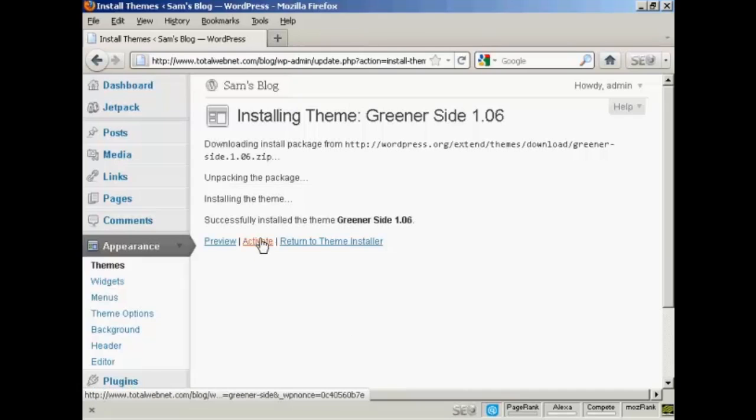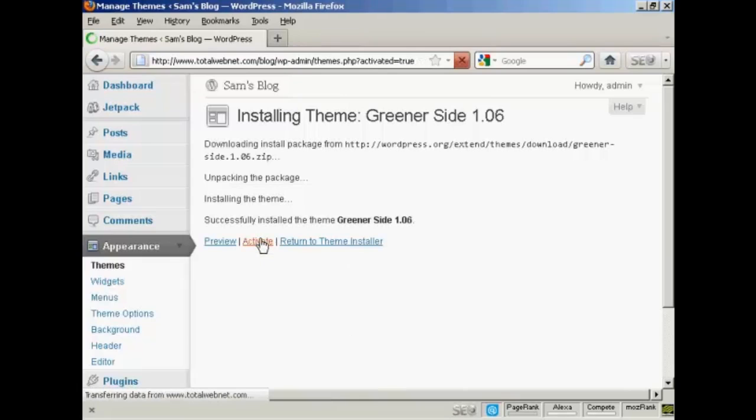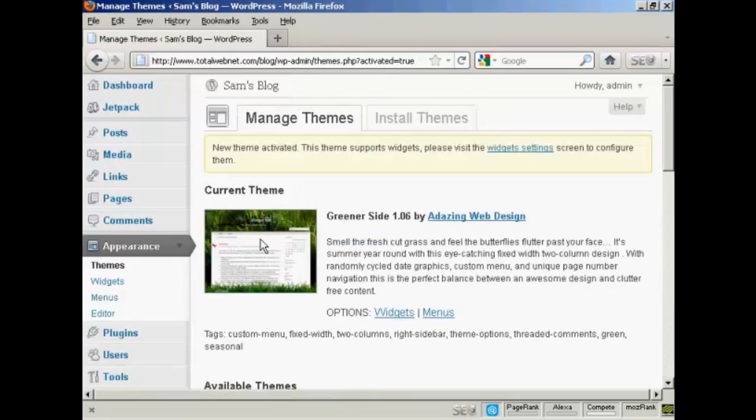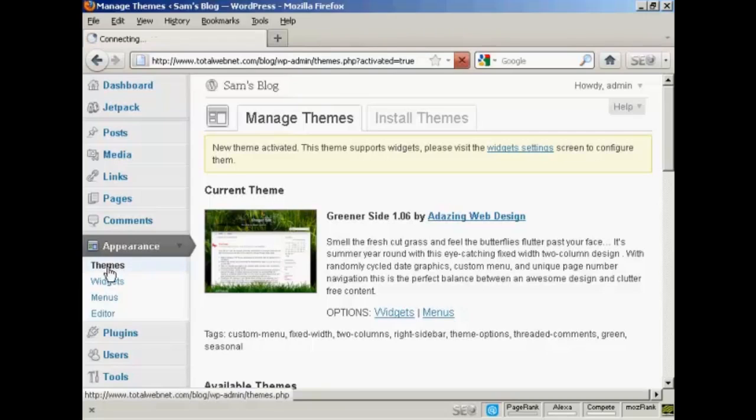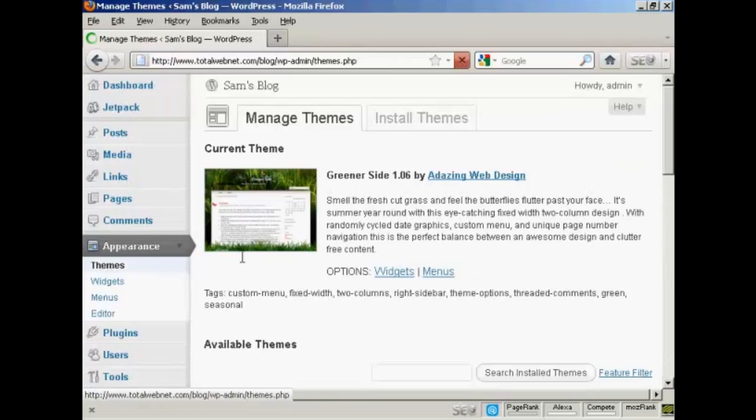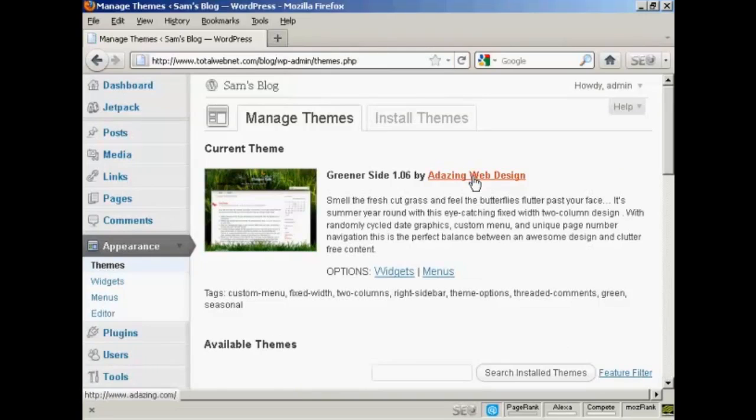I need to click here to activate it. There we go. And then if I go back to the Themes, there we are. We've got it all set now as the current theme.